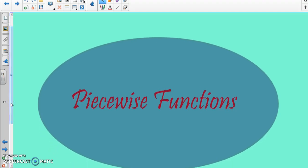Piecewise functions are what we're going to talk about next. We're going to pull in what we know about transformations, interval notation, domain, and range — pretty much everything we've talked about so far is going to come into play with piecewise functions.